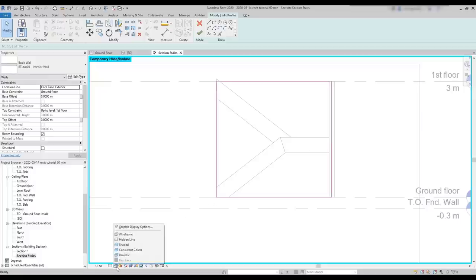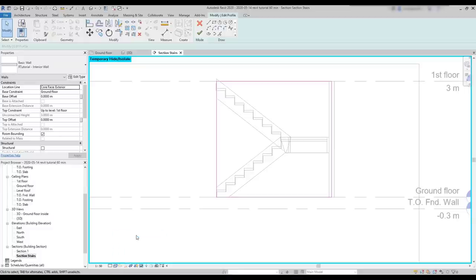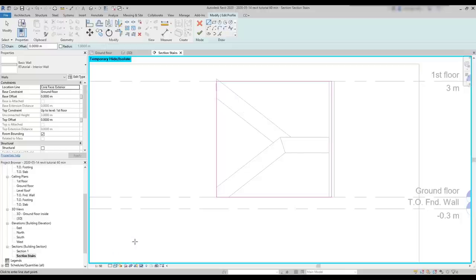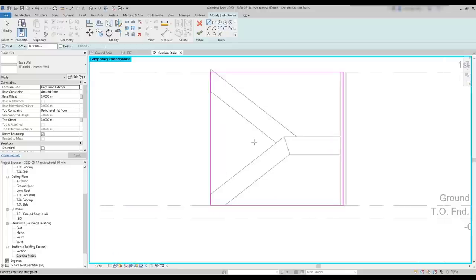At this moment, my visual style is set as hidden lines. If I switch to wireframe, I can see also the stair rises if I need to use snap stair. In this case, as I don't need it, the hidden line is fine for me. Let's modify the profile. With the line tool active, I'm going to draw a line along the slope until this point.